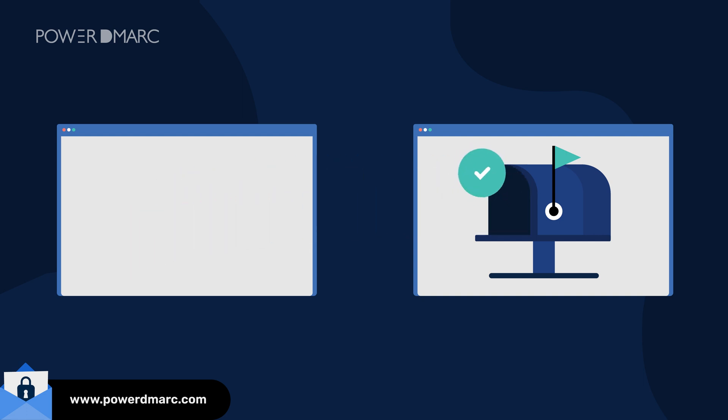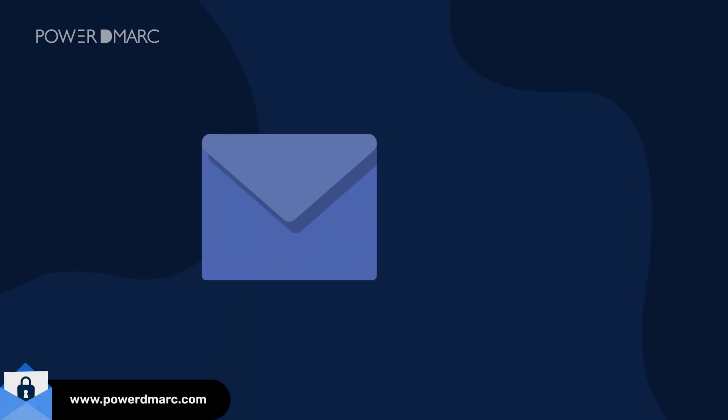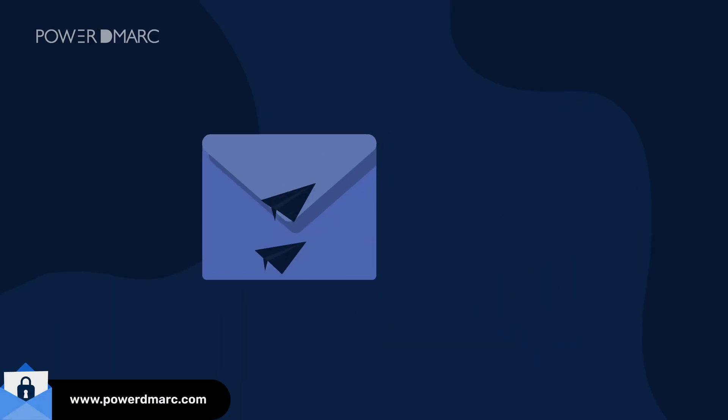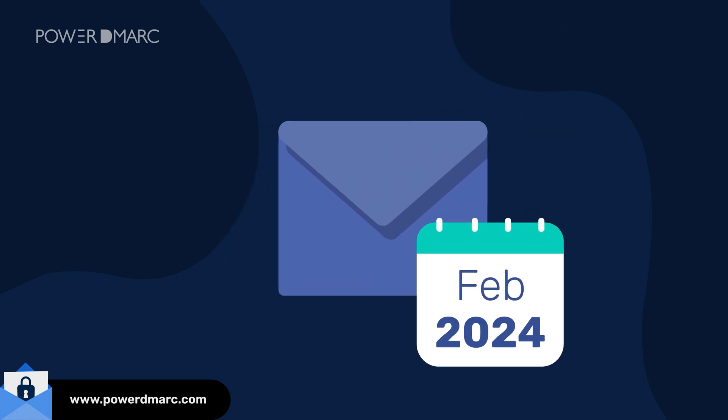It's a game changer for keeping those forwarded emails secure and passing those DMARC checks with flying colors. If you regularly forward your emails and use mailing lists or inbound gateways, it is time to enable ARC for your emails before February 2024.